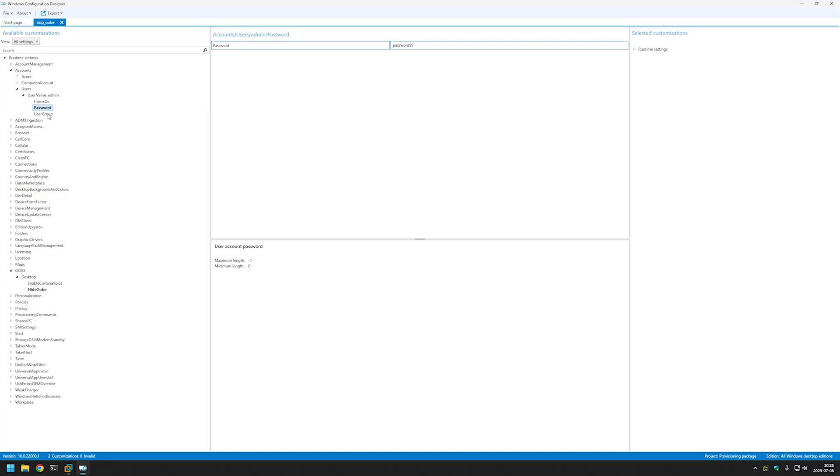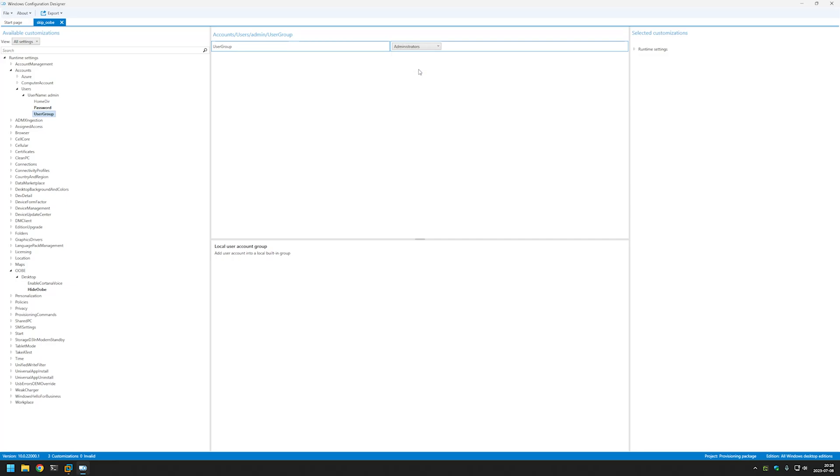So I need to select User Group and for User Group I need to select Administrators. And that's basically it for the configuration designer part. In the future videos I will show you how to do more stuff with it like installing software or adding more configuration to your desktops.